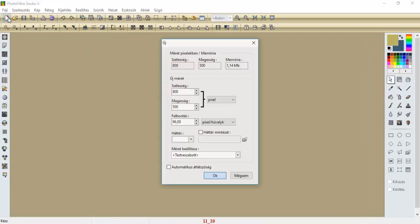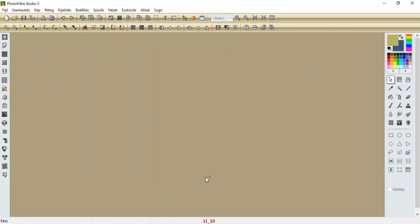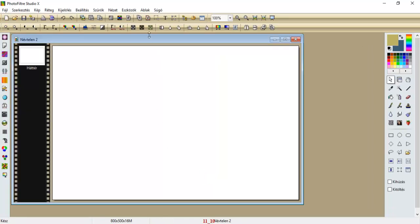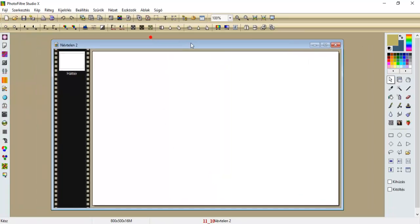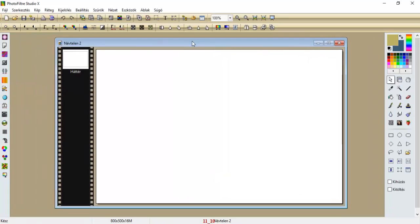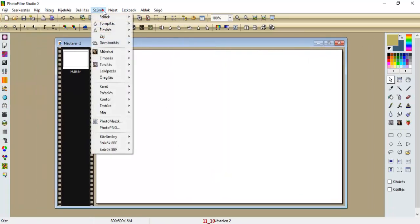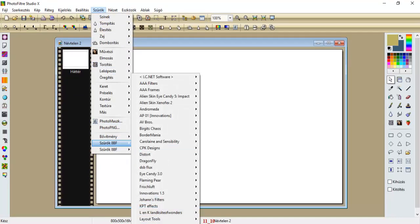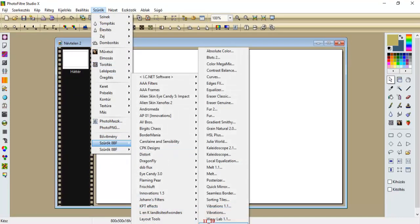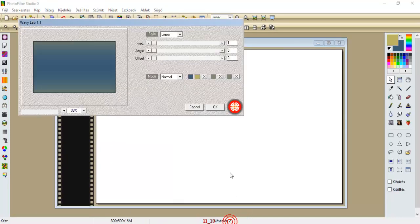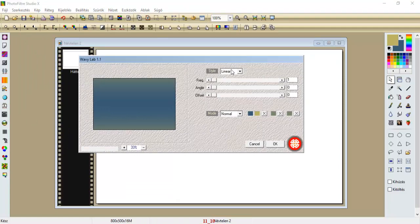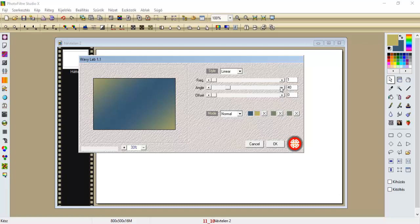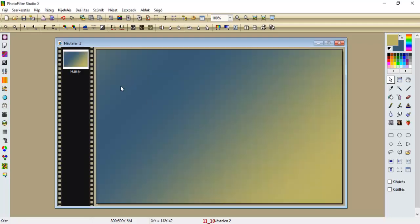Na most, nyitunk egy üres 800x500-as lapot, és elkezdjük. Szűrők, render, vilap, 1, 1. Maradunk a lineáron, lesz 1, 40, 45 bocsánat, és 20. És le okéztuk.